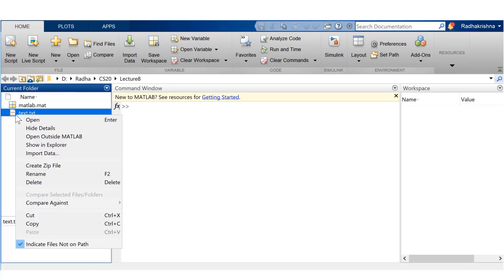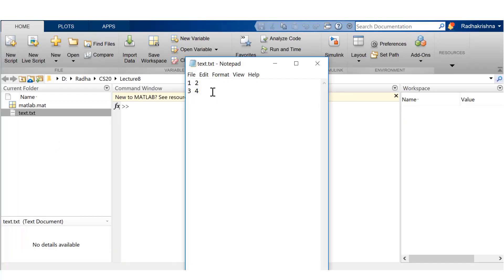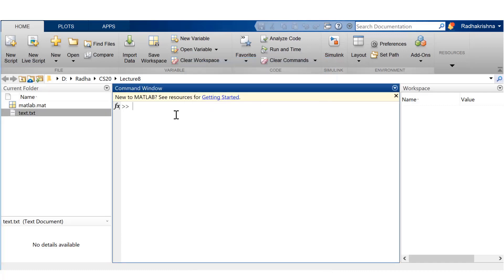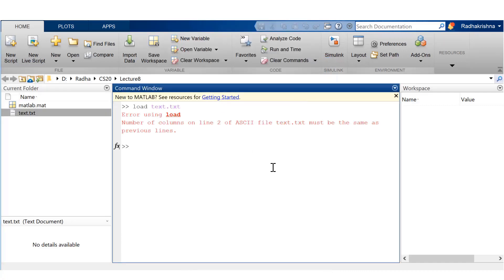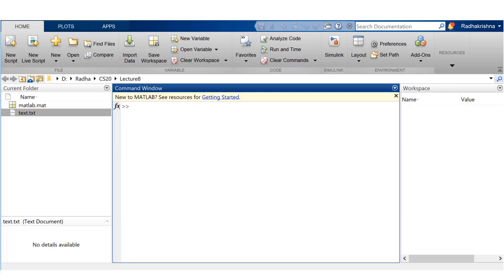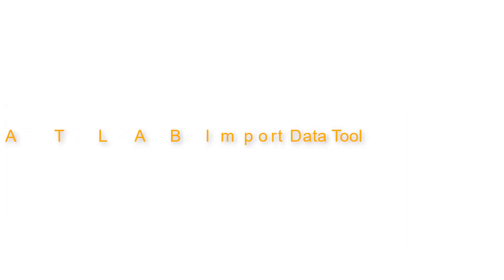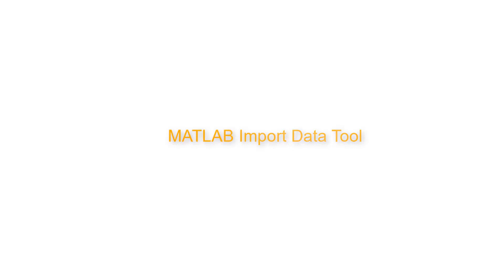Now let me do a small modification to it. Let me remove that one element there. Okay, so it's no longer a matrix. So load text.txt wouldn't work saying that the number of row elements is not the same.